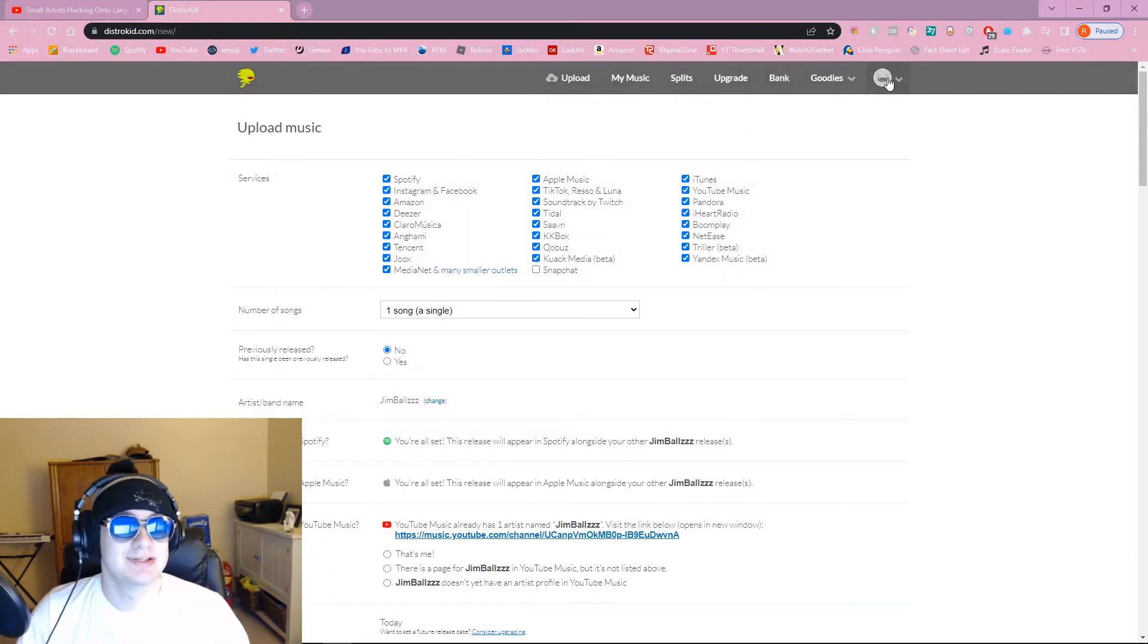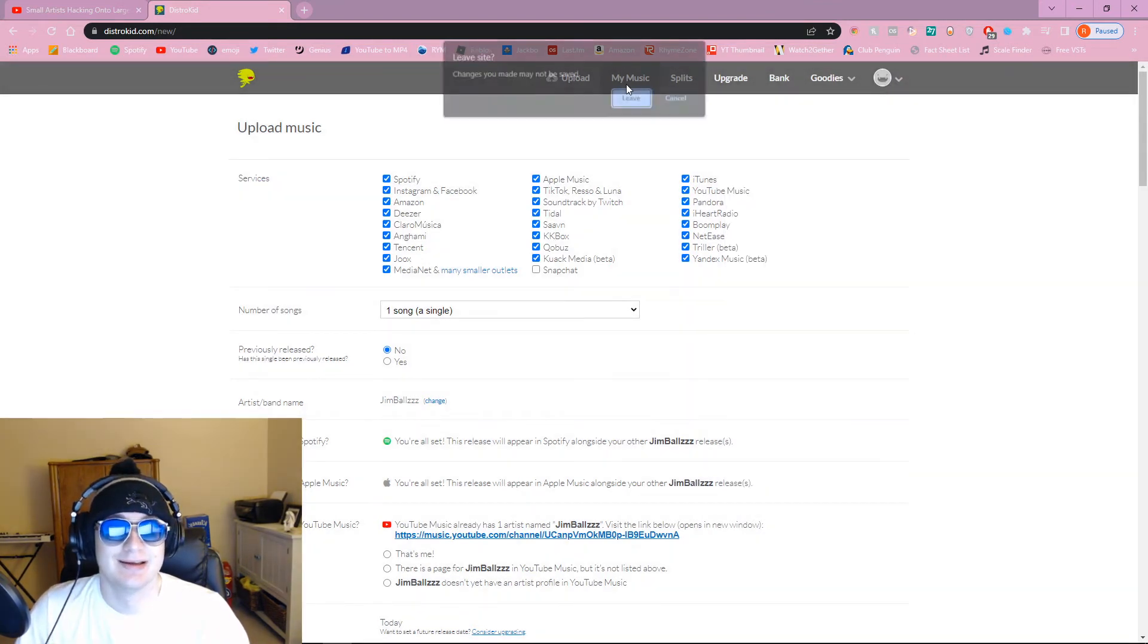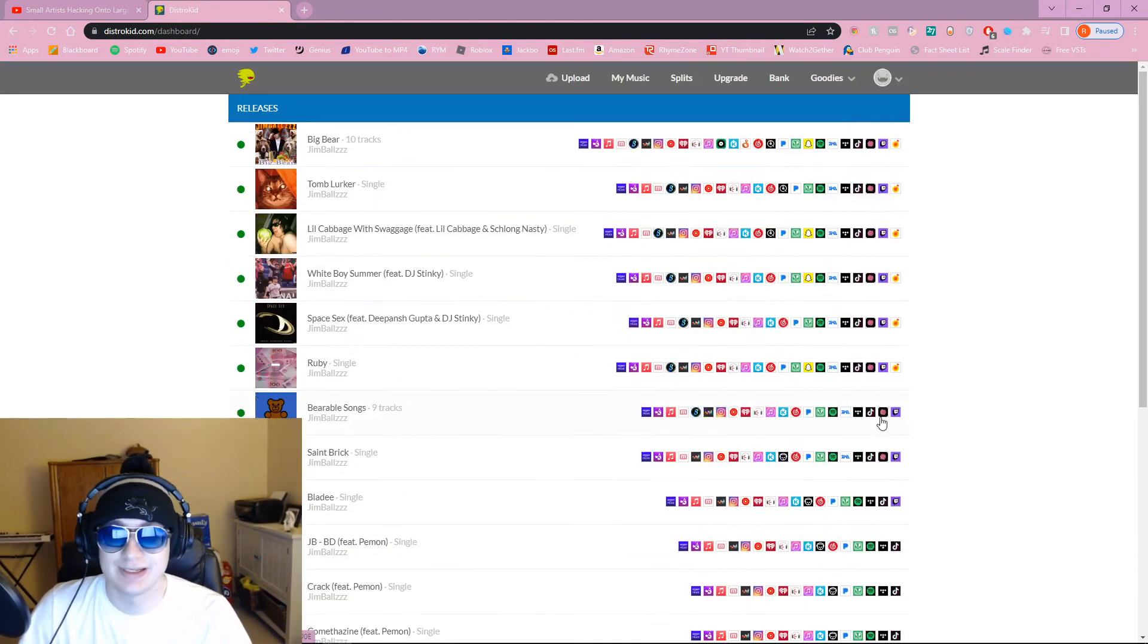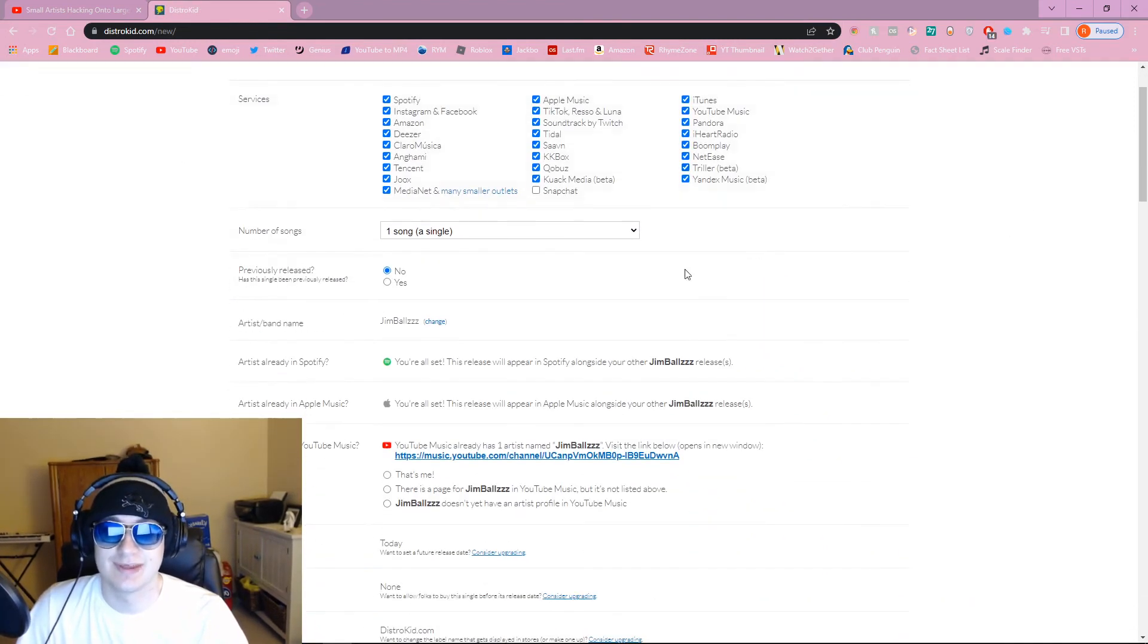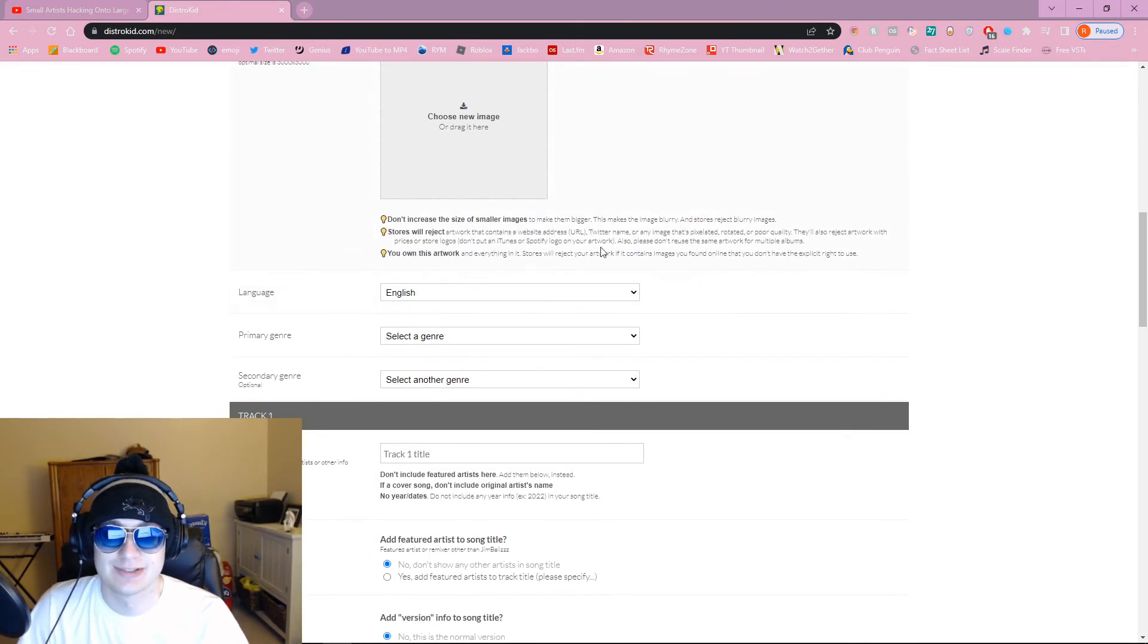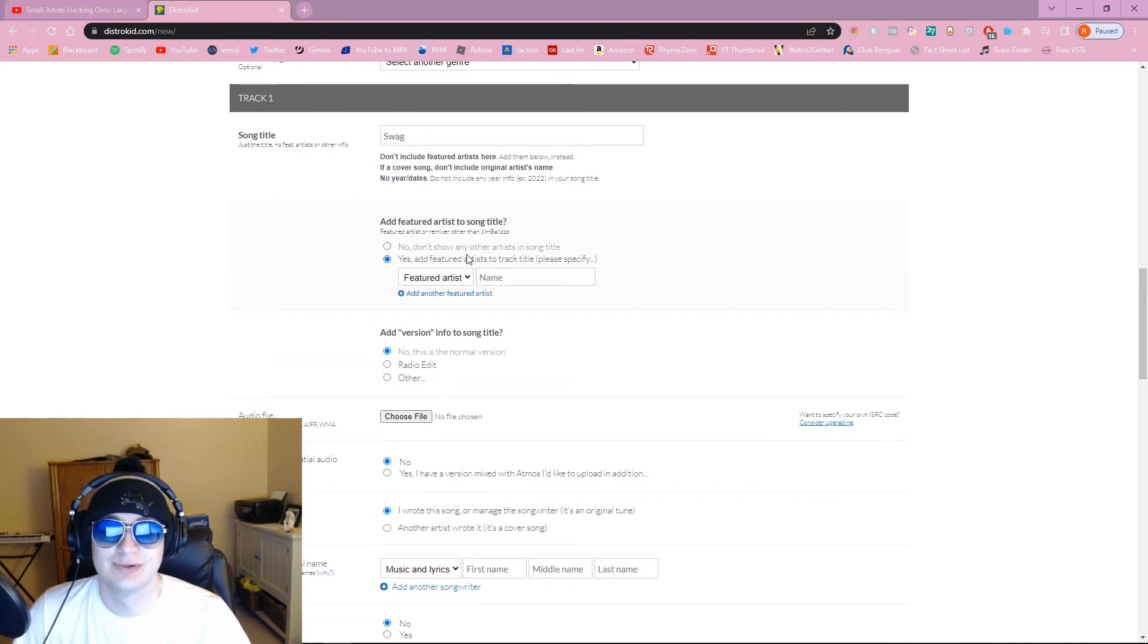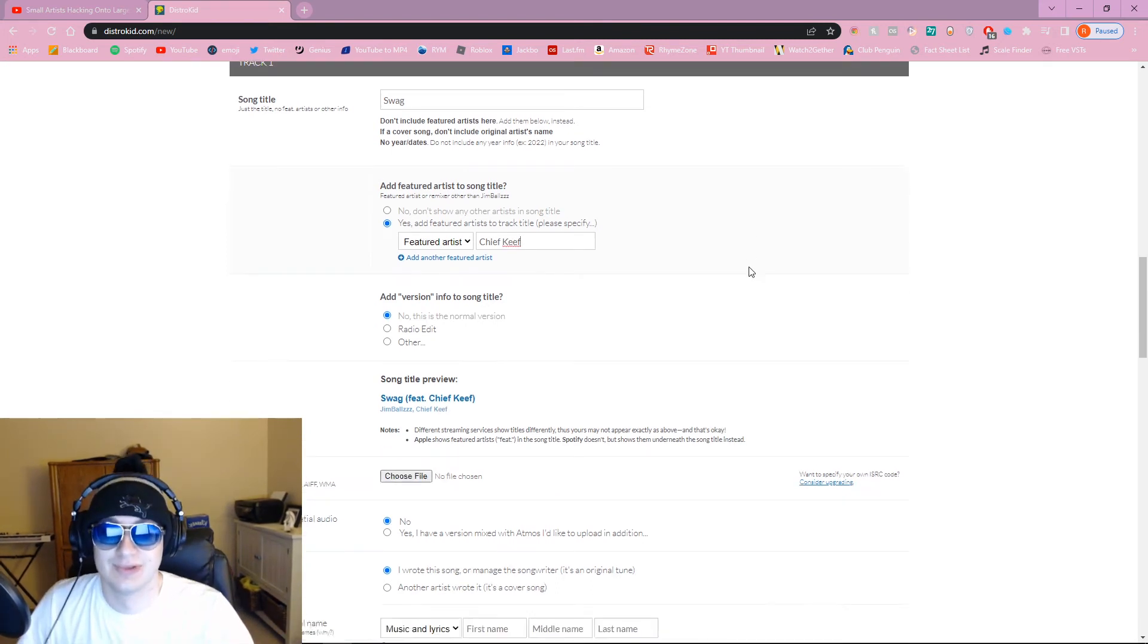I use DistroKid. I make music myself, right? So, I'll just get off of this. Here's the songs I have uploaded. And let's just say I'm gonna upload a new song, right? Okay. It's uploaded to all the different things, streaming services, whatever. Scroll down. Let's just skip all this. It doesn't even matter. Song title. I'm gonna just call it Swag. And look, add featured artists to the song title, right? Boom. Featured artist. I'll say Chief Keef. And then, boom. Song title. Swag. Jim Balls featuring Chief Keef.